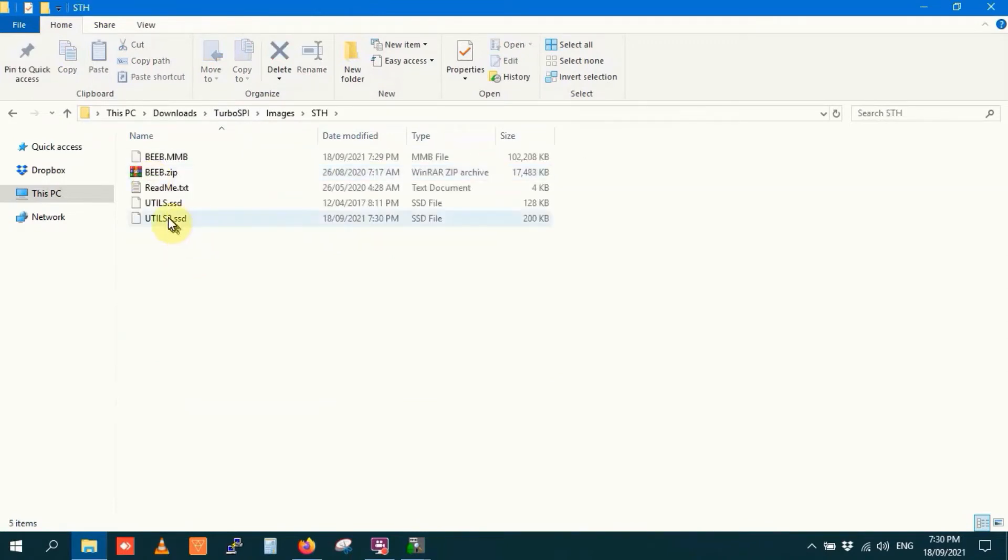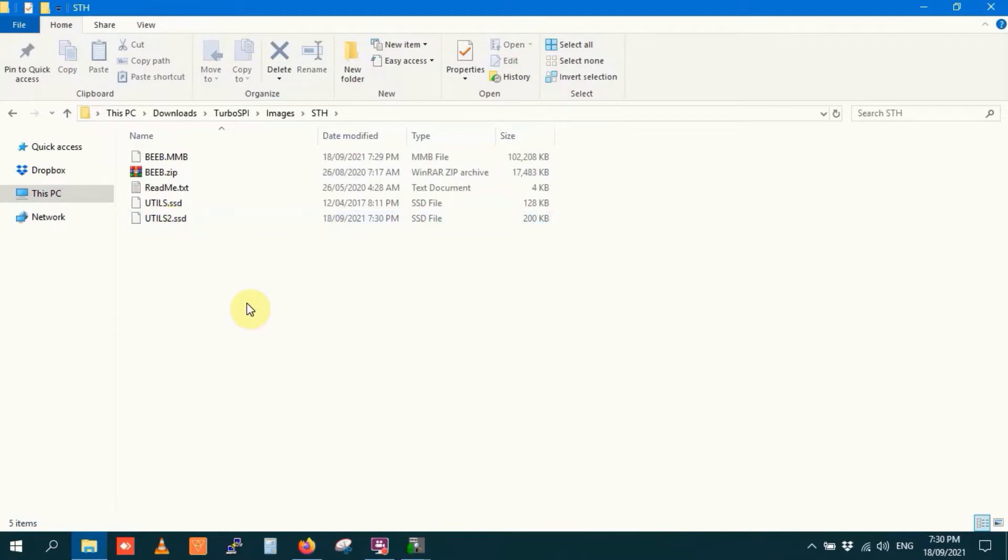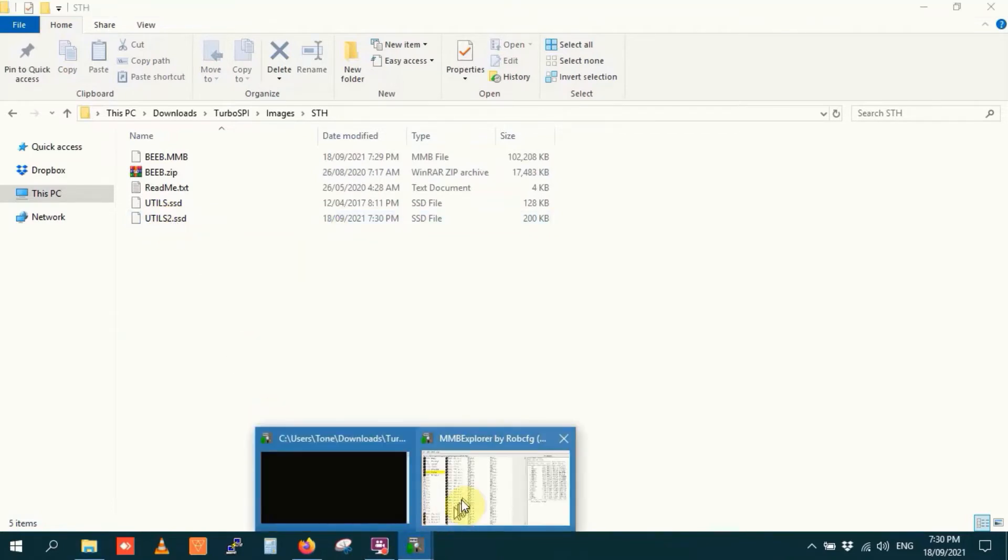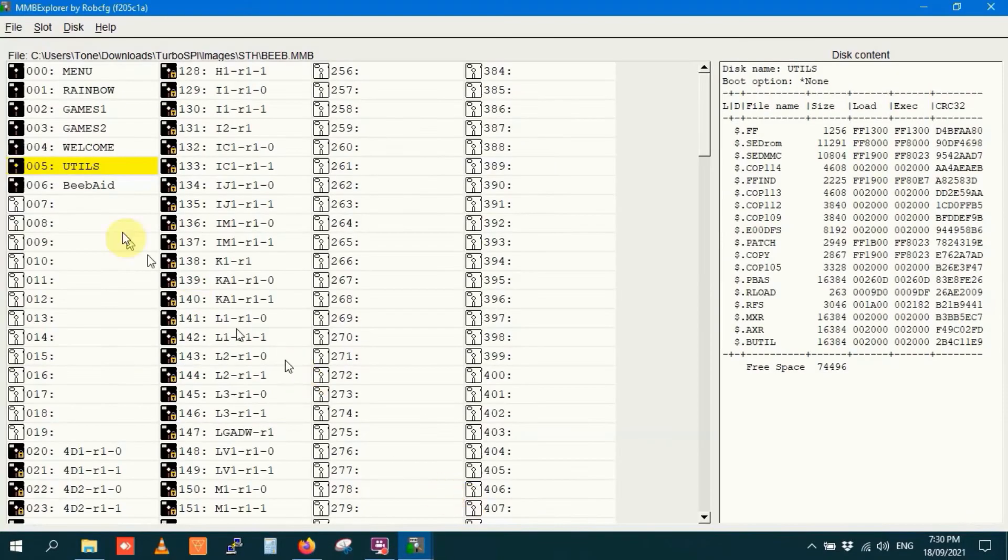I reckon that was in my images directory in my Turbo SPI section under STH for some reason. And yeah, there we go, there's utils2.ssd, that's the disk image that I just extracted. And I'll load that as well, just for the lulz.